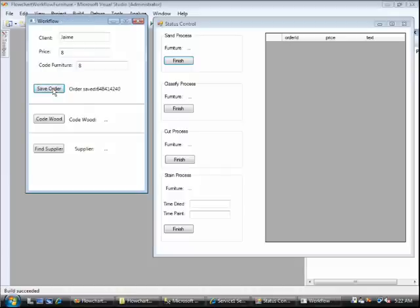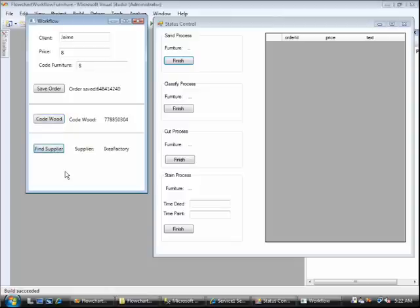Once that's done, the code board is calculated with the next button. Now we get the supplier. At this point, the second application comes into play.